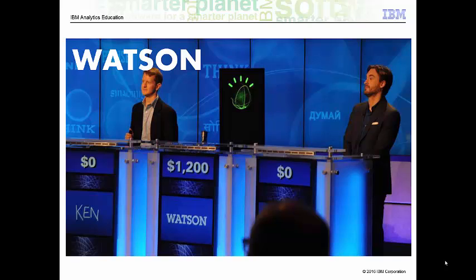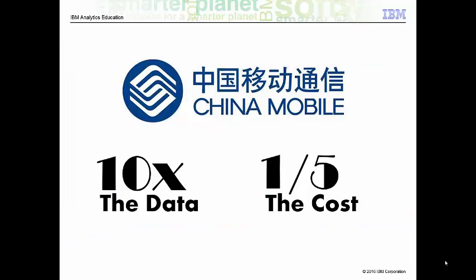Once this information was loaded, Watson used other technologies for advanced search and analysis. In the telecommunication industry, we have China Mobile, a company that built a Hadoop cluster to perform data mining on call data records.